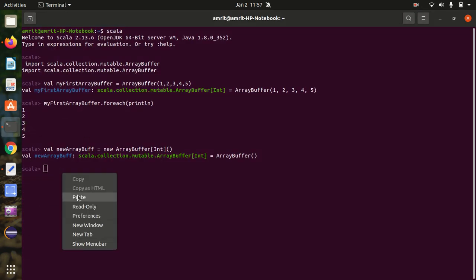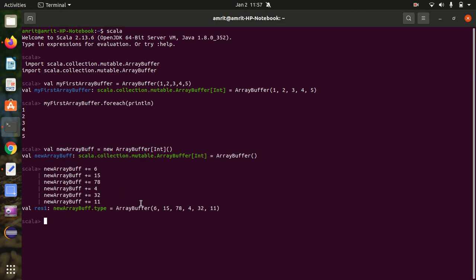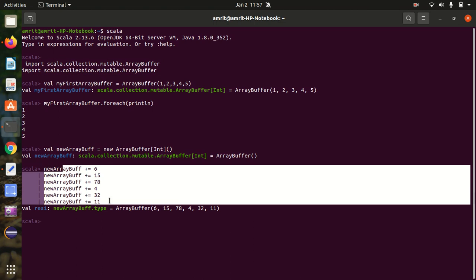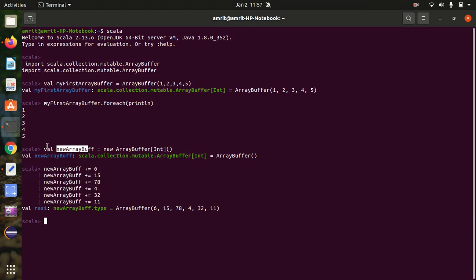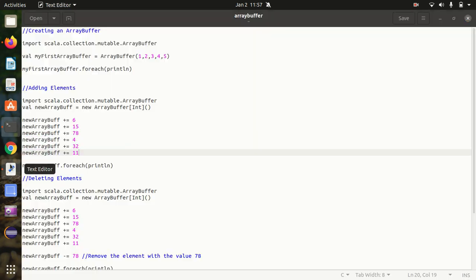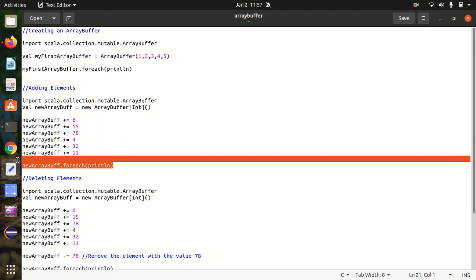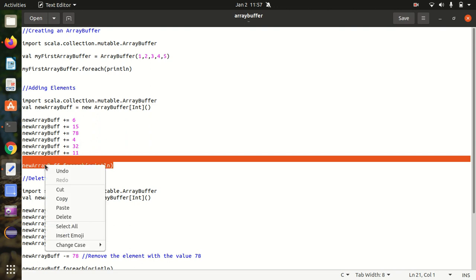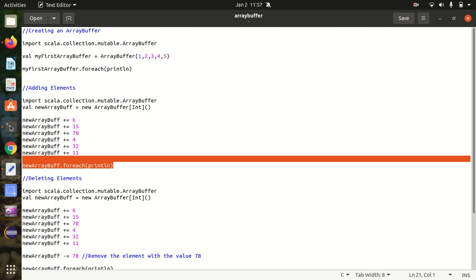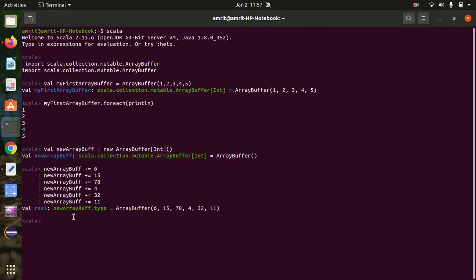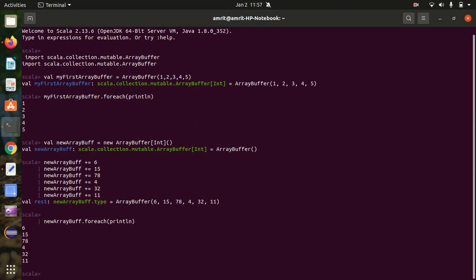I have added the elements 6, 15, 78, 4, 32, 11 — these all got added to this array buffer. Now let's print the same using newArrayBuff.foreach println. It will be printed on the screen. So in this way we can create the array buffer and add elements.